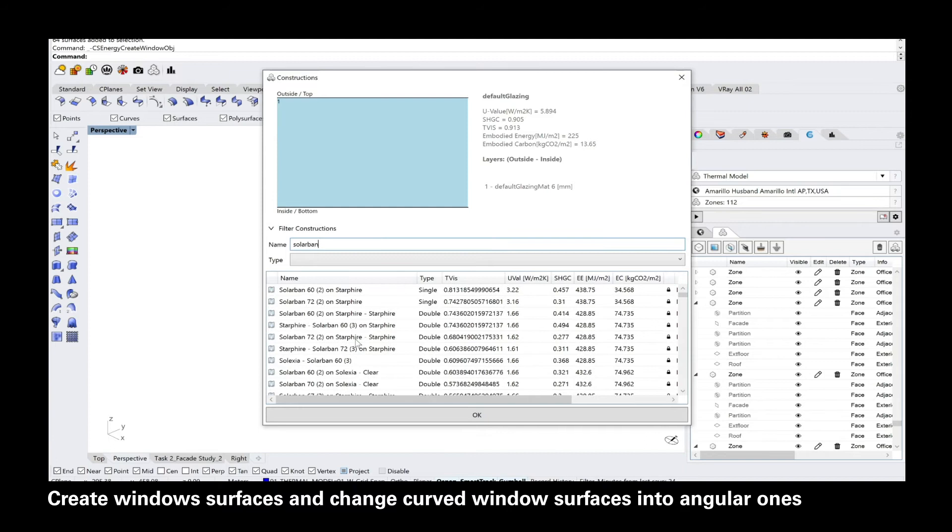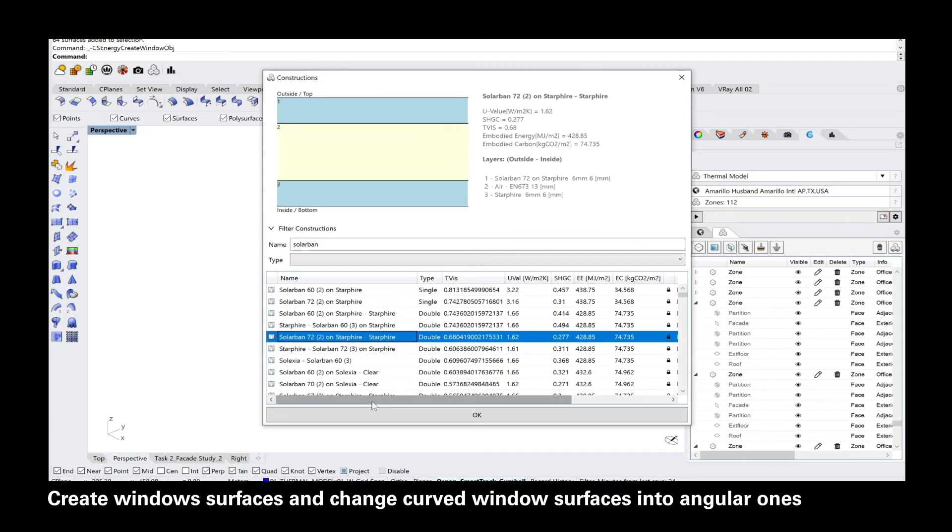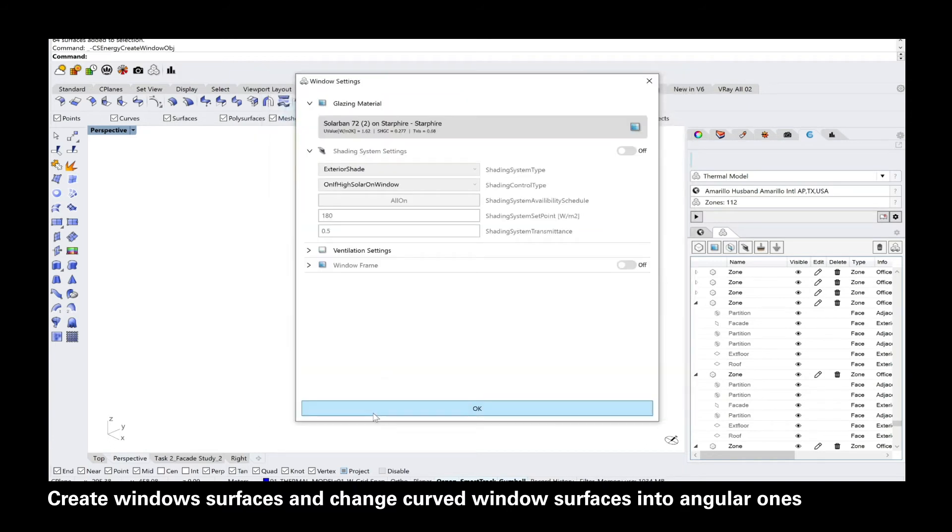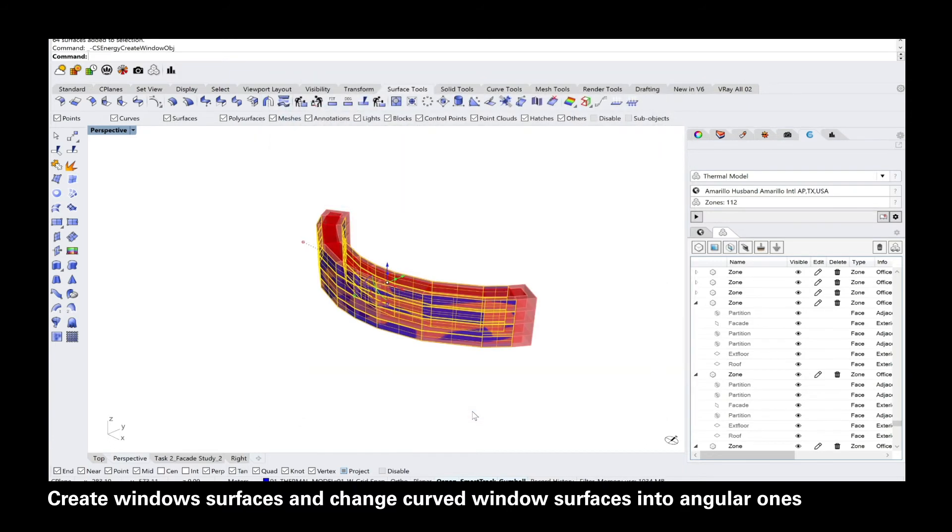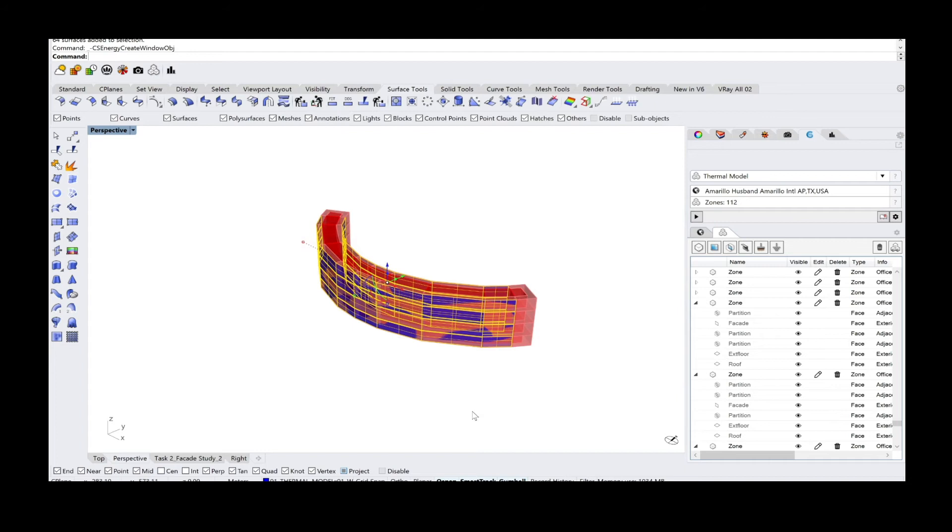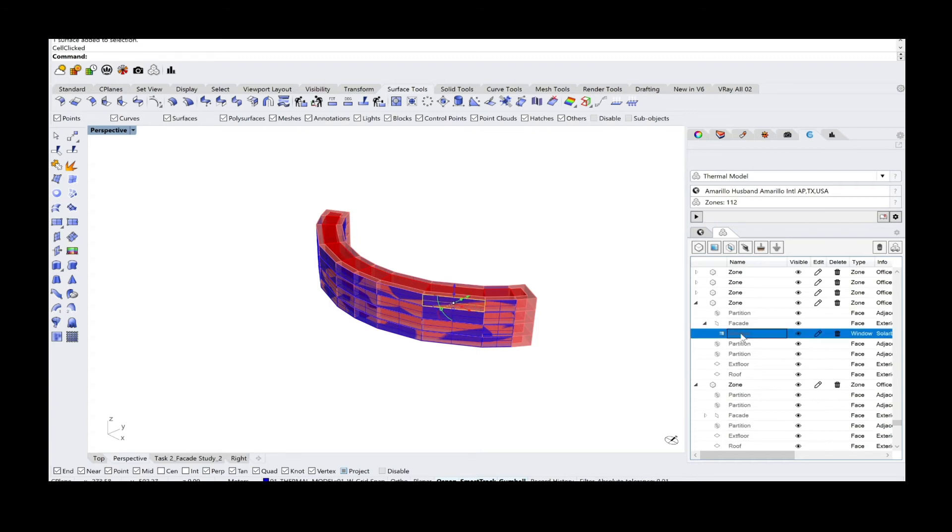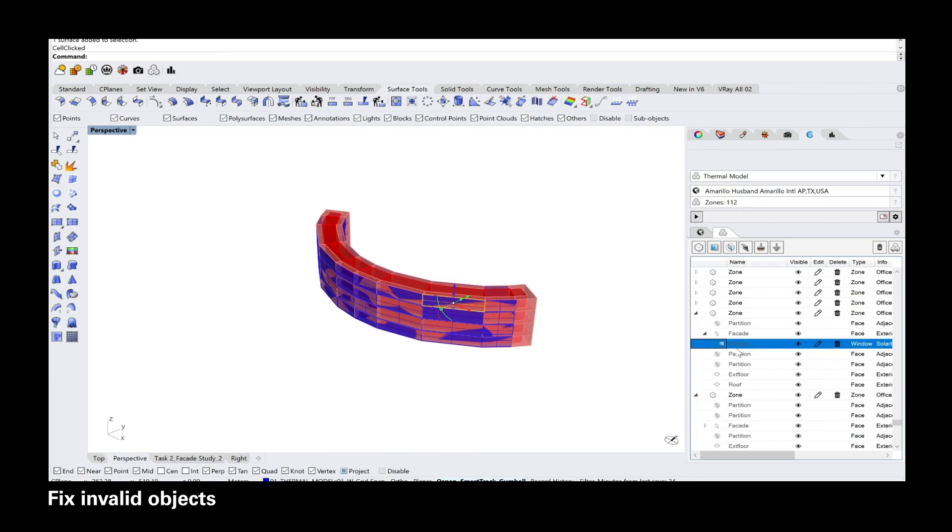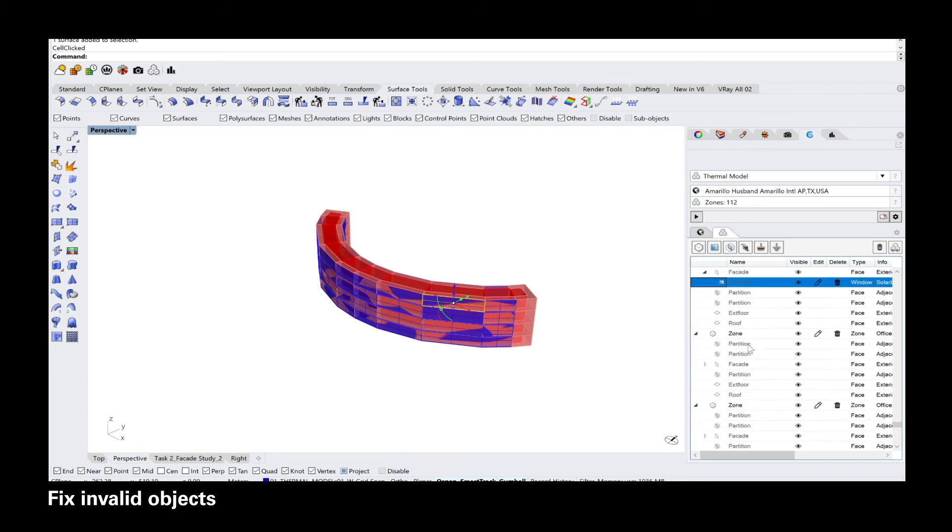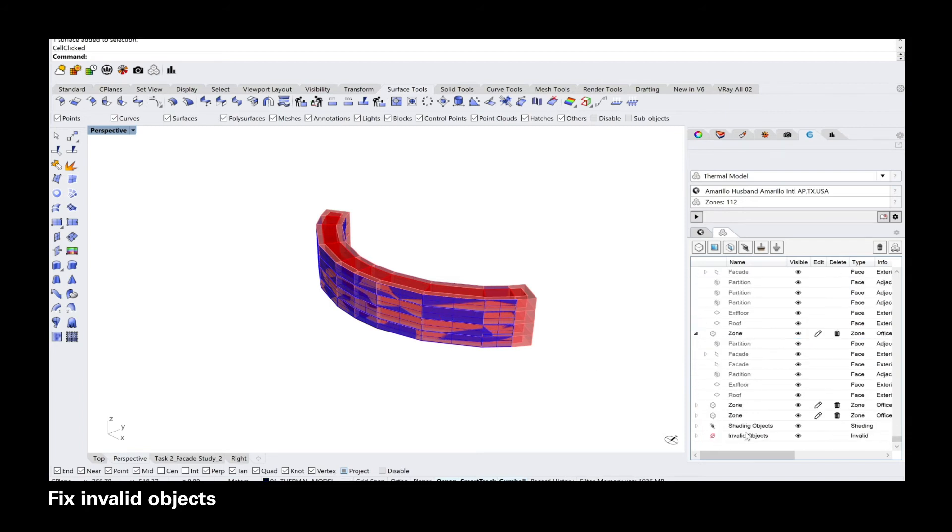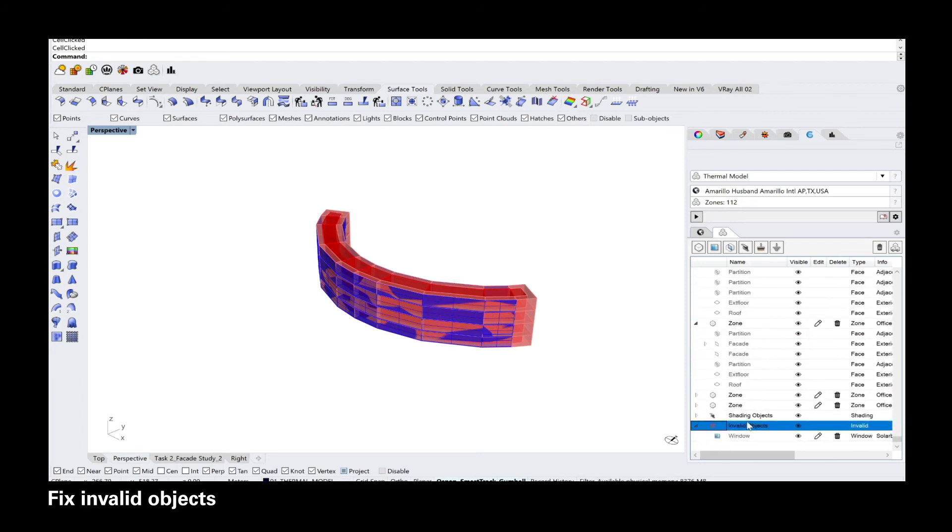As soon as you add the windows to the overall list, the corresponding zones will recognize the windows that are in contact with one of the sides of the zones. And this will result in the windows being added as a sub folder to the specific zone. It sometimes can happen that some of the windows are not recognizable and this will show up in the invalid objects tab.